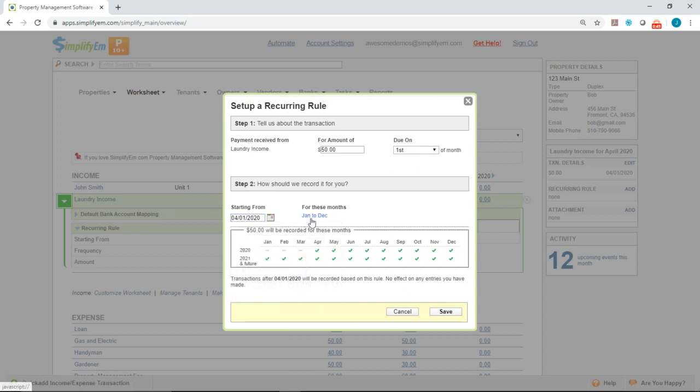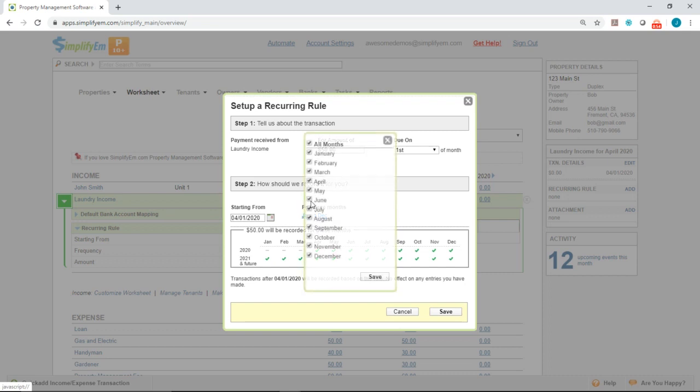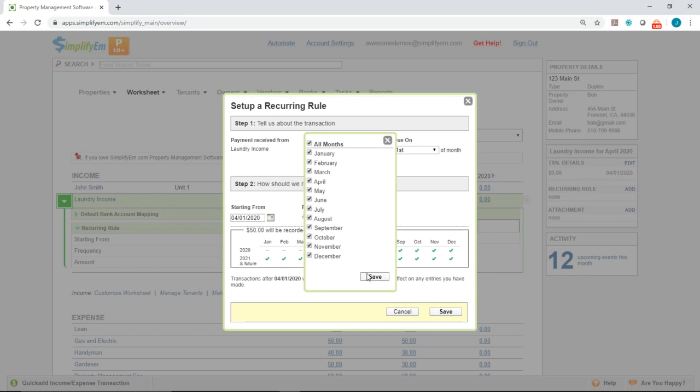Right next to it, you want to select the specific months that you want the amount to appear. So you basically just check and uncheck when you want the amount to appear. I want it for all months. So I'll click save.